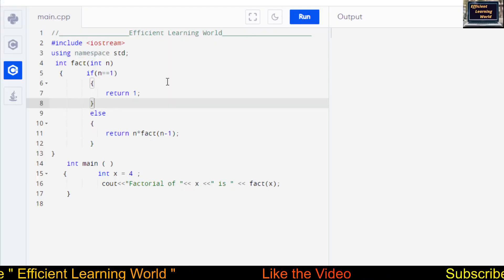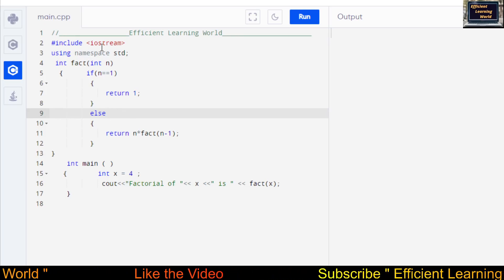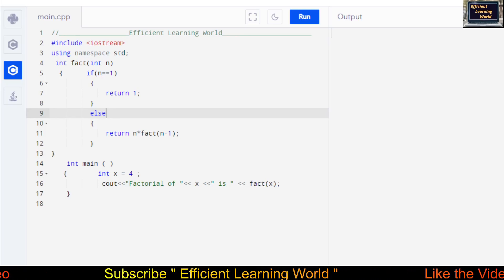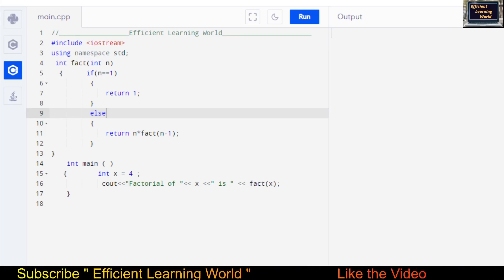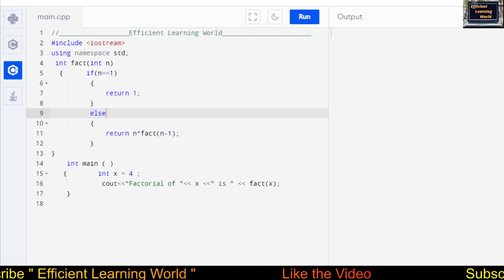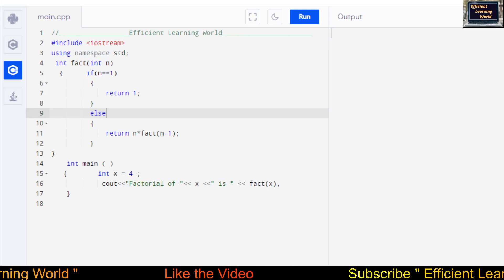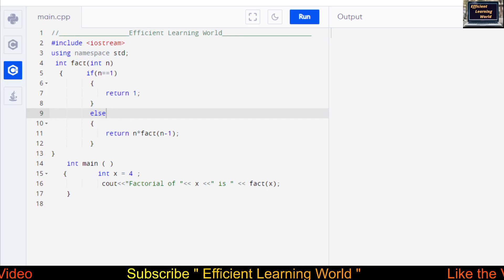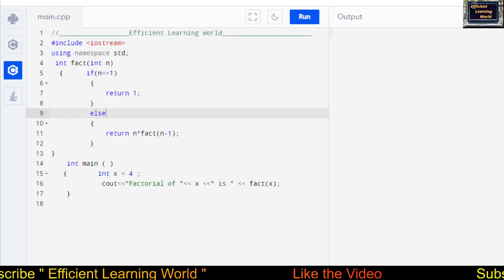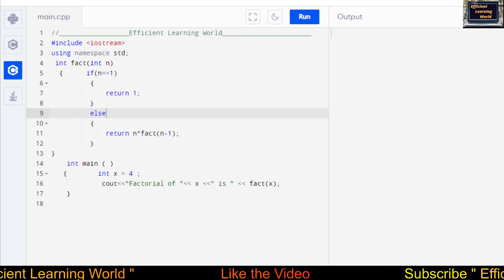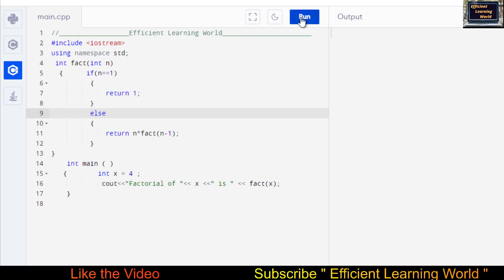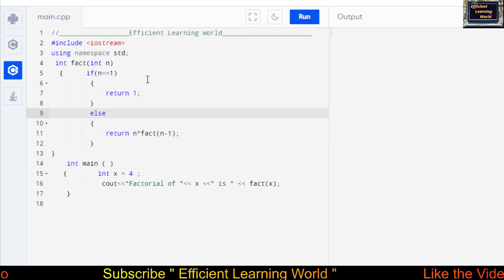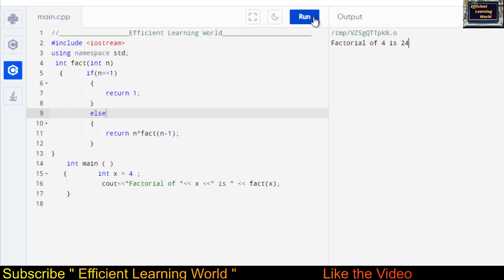Let's run and check the code in the online editor. I'm using an online editor, but you can use any editor like Dev C++, Visual Studio Code, Atom, or Code::Blocks — the concept and code will be the same. I've switched to light mode so you can understand it better. This is the function I explained in the slides that calculates the factorial, and this is the main function. Let's run it and see the output.